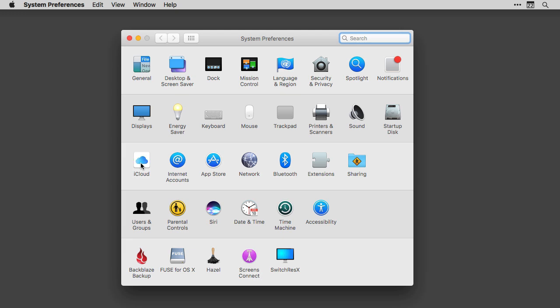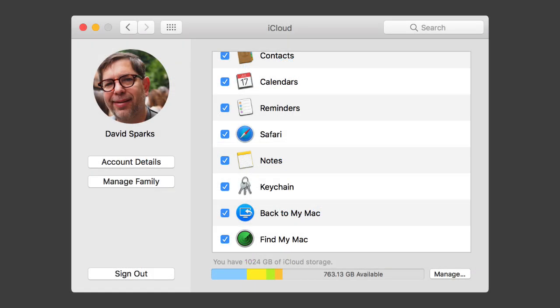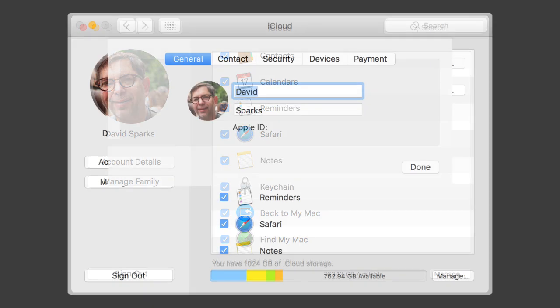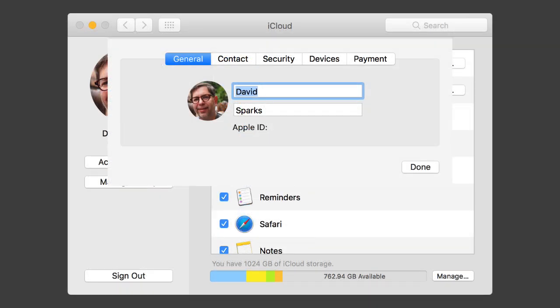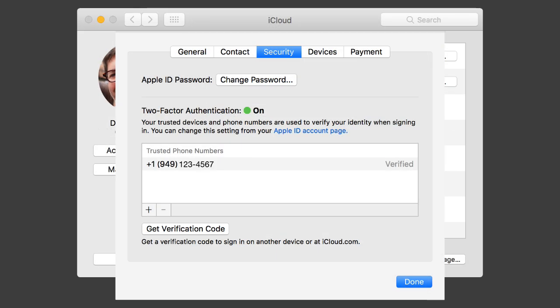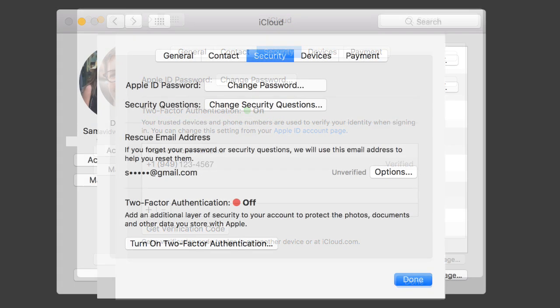Then click on Account Details and finally click on the Security tab. Now, this account already has two-factor authentication turned on. You can see that with this little green indicator.